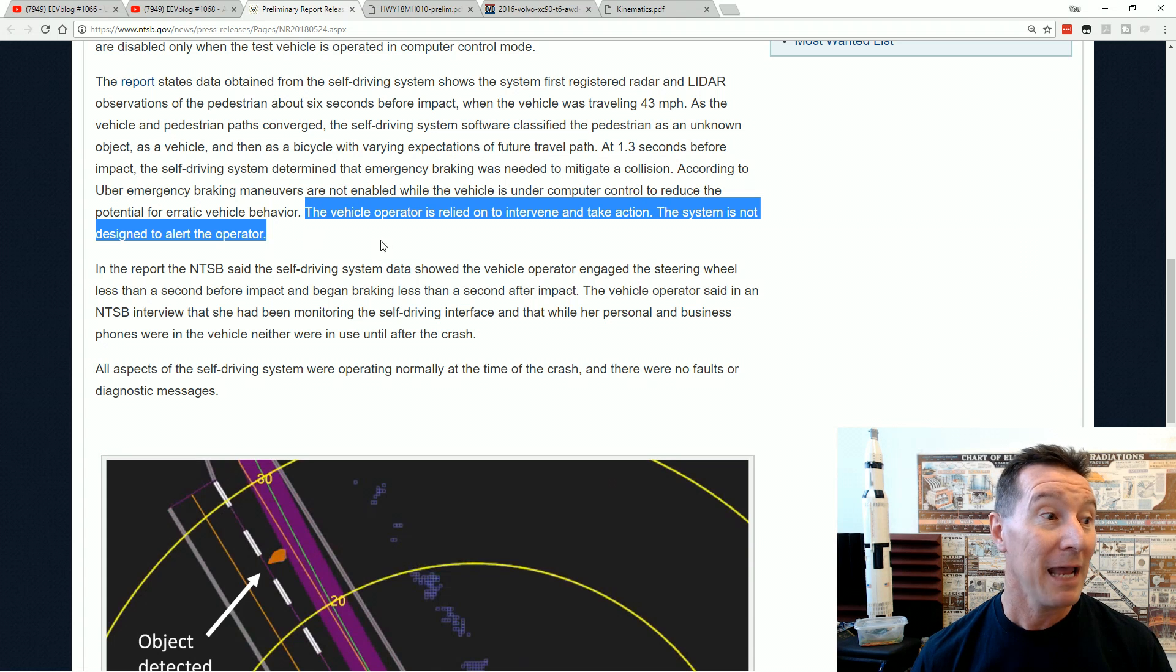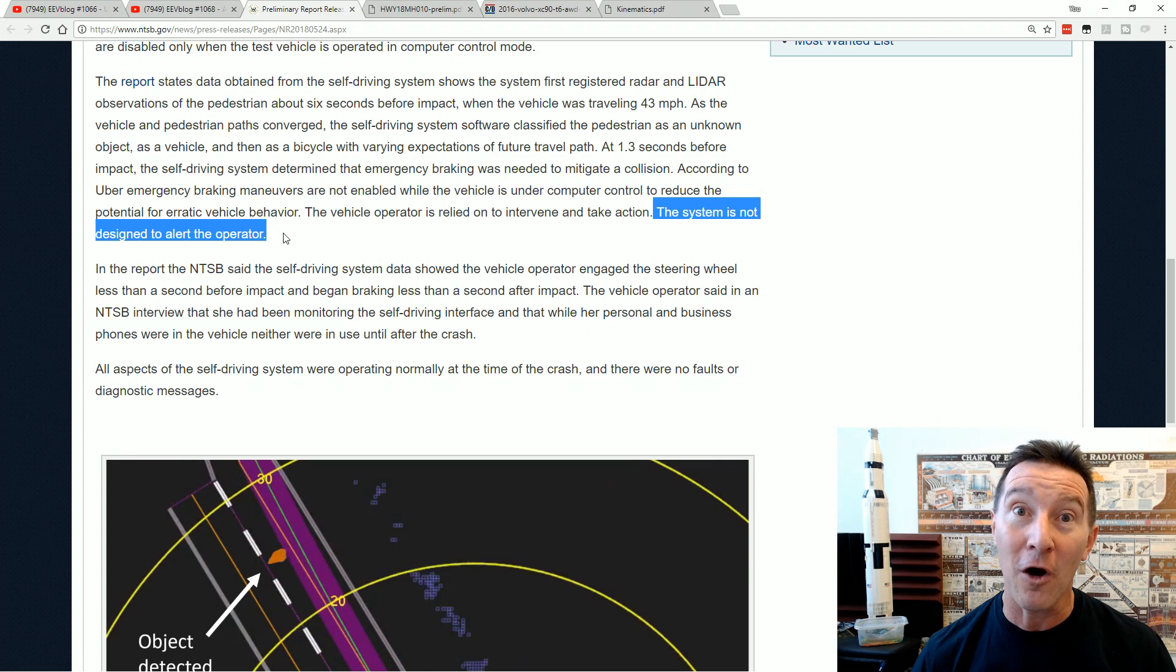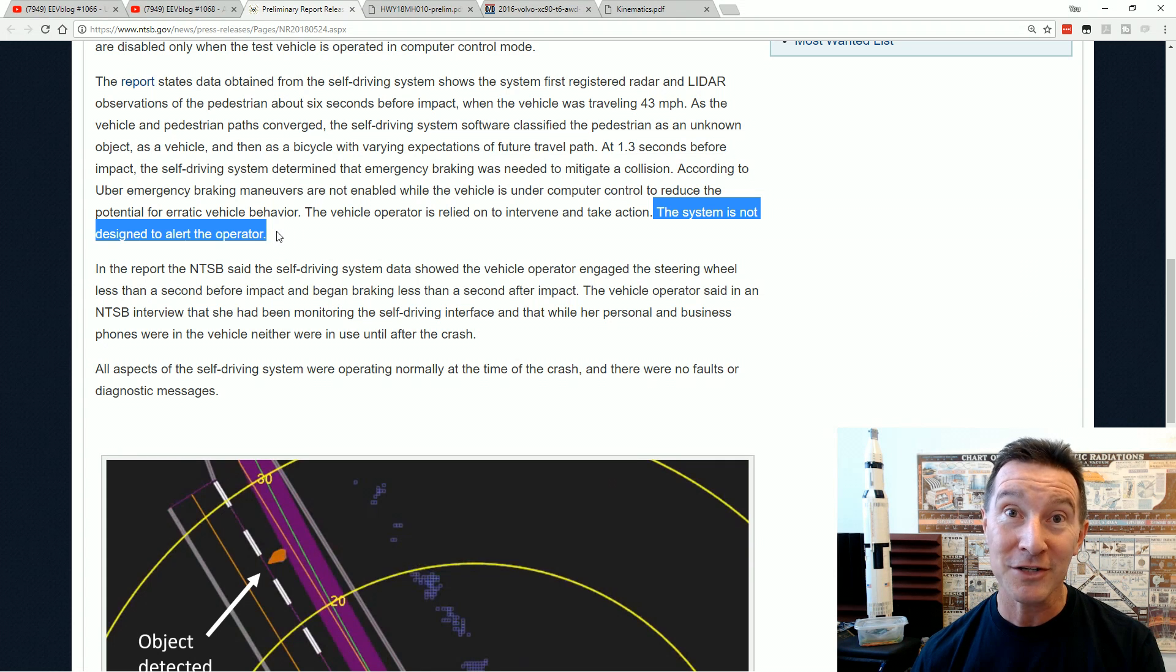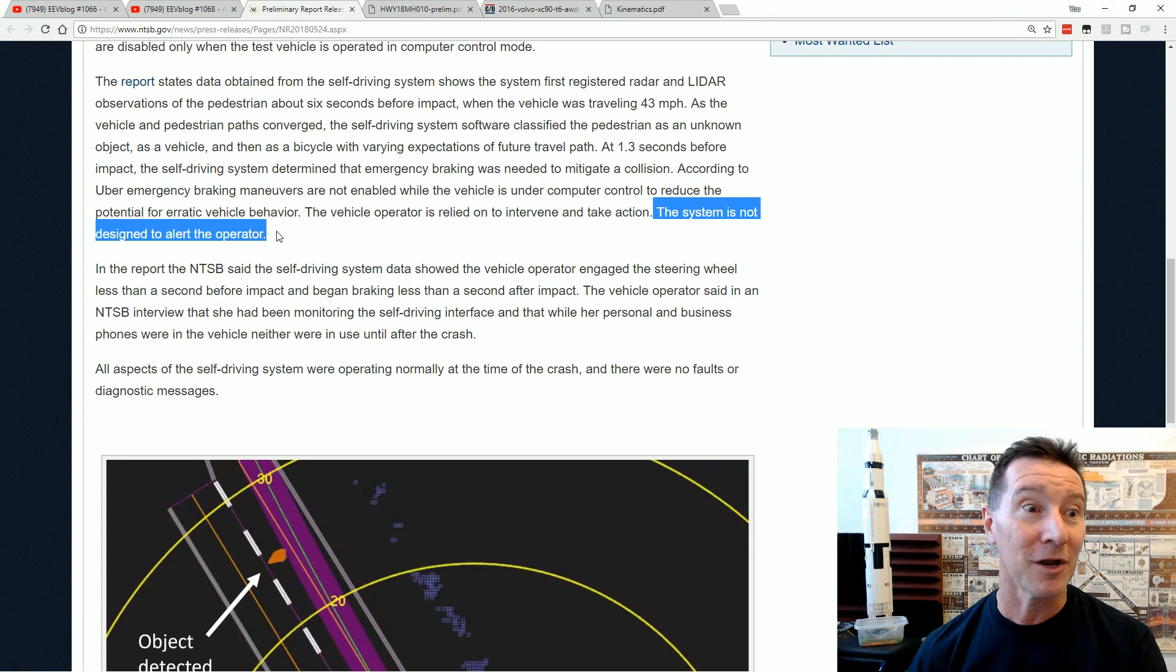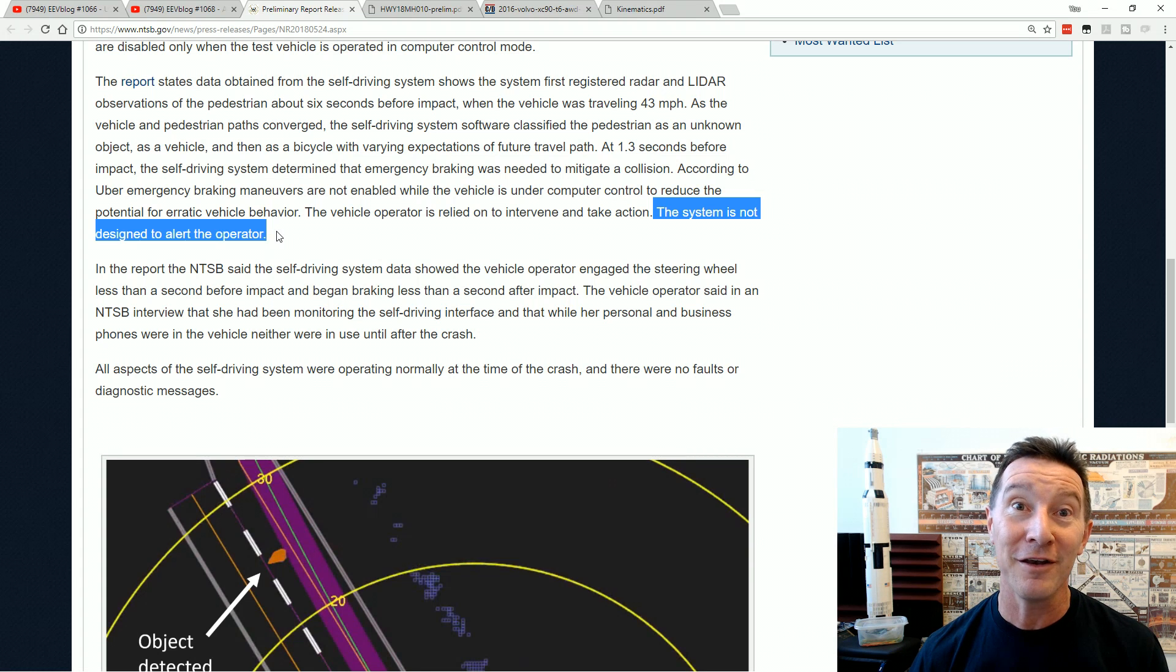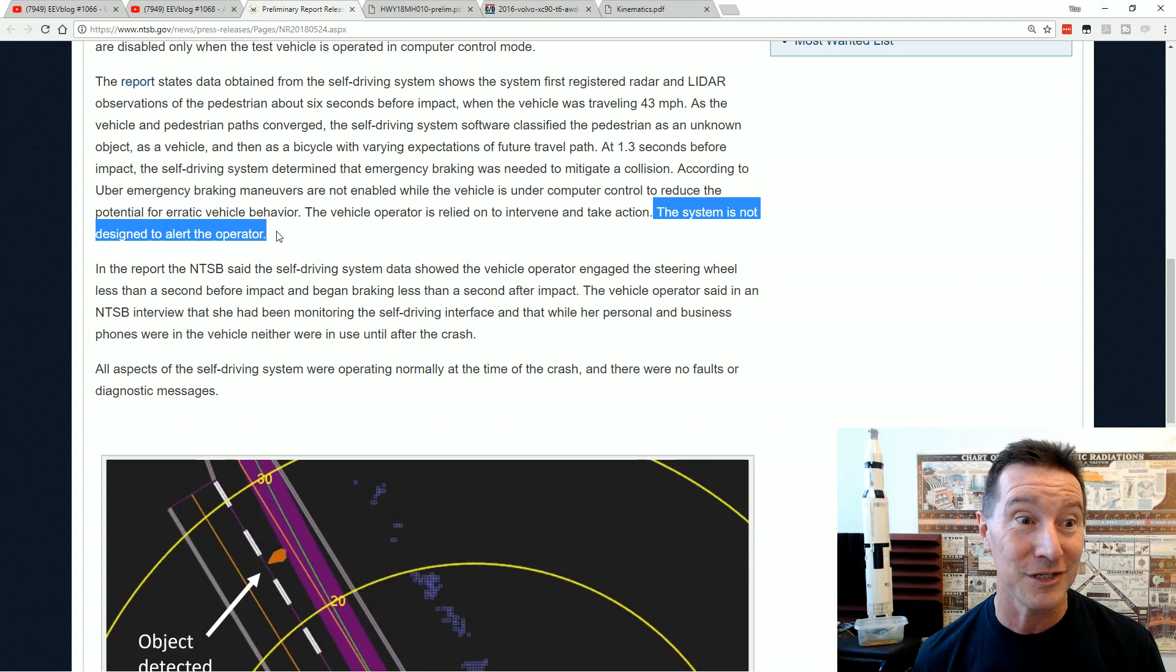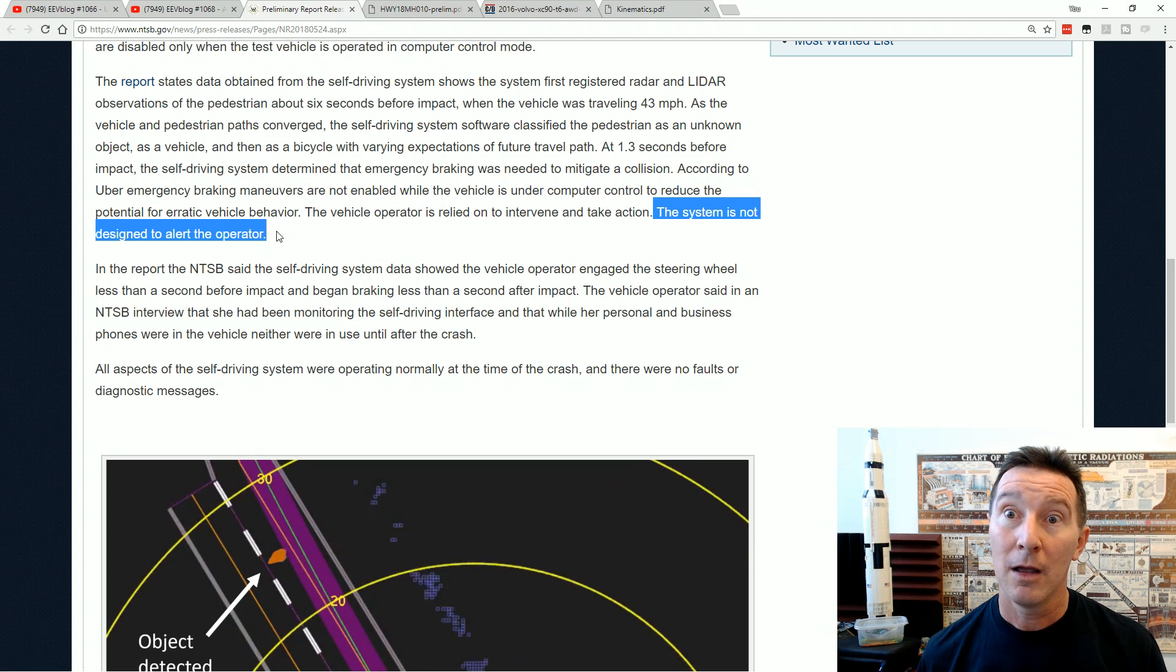The system, and the system is not designed to alert the operator. So it detected this bicycle, classified it as a bicycle. By definition, a human's on a bicycle. It knows it's probably going to collide with it. And it doesn't, not only does it not apply the emergency brakes, it doesn't even alert the operator. Unbelievable.